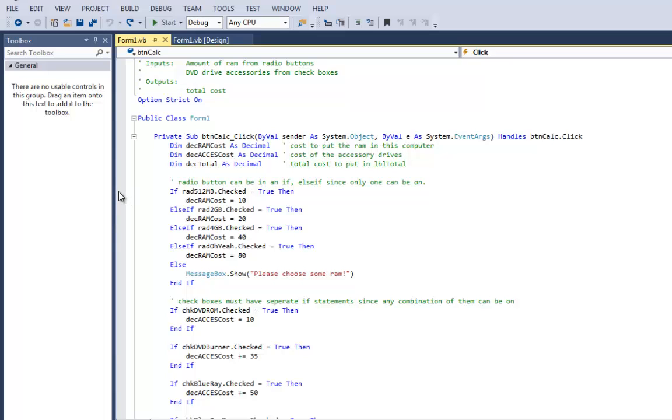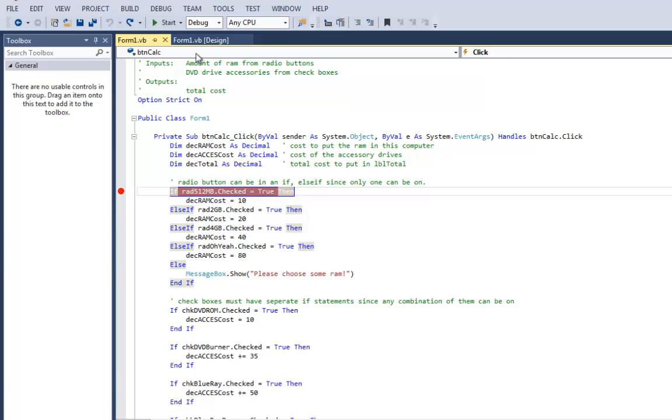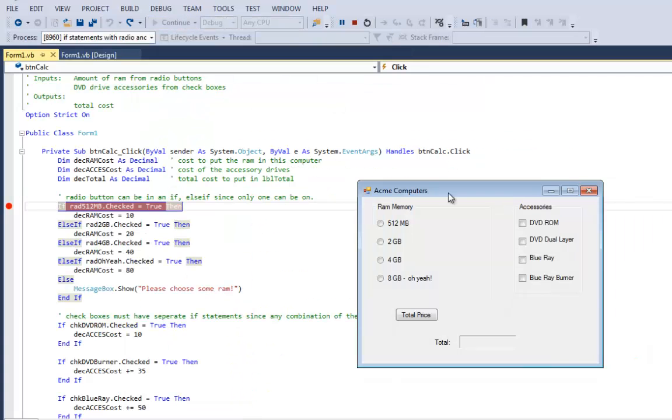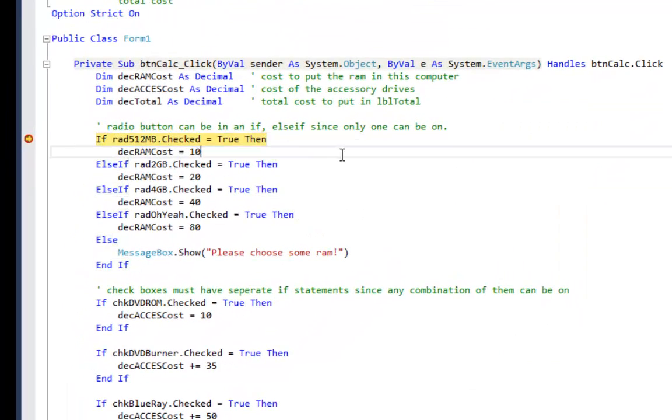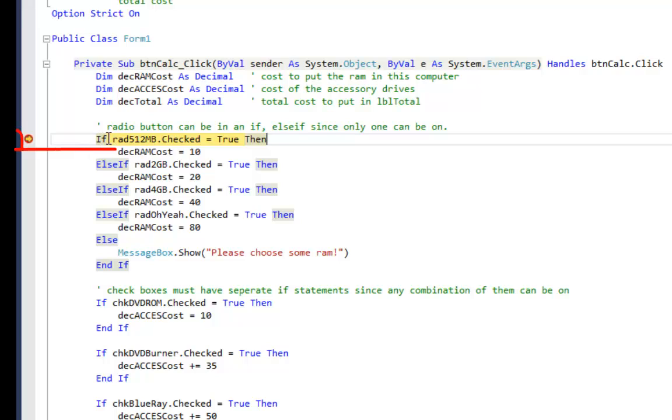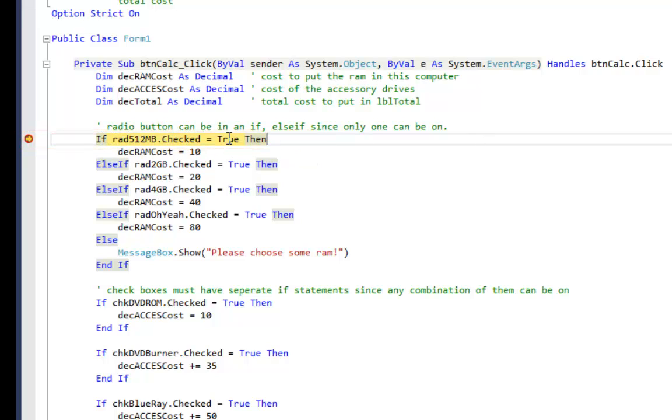So I'm going to come up here to the top and right on this if statement I'm going to click in the gray bar and put a breakpoint, run the program. So let's pick eight gigabytes RAM, a DVD burner and a Blu-ray burner and say total price. So now you see my code has paused just before running this line of code.